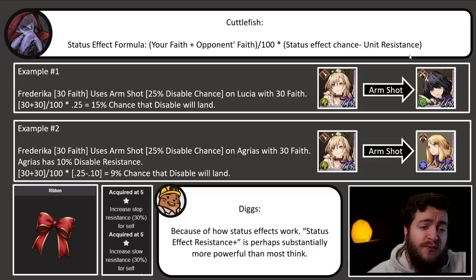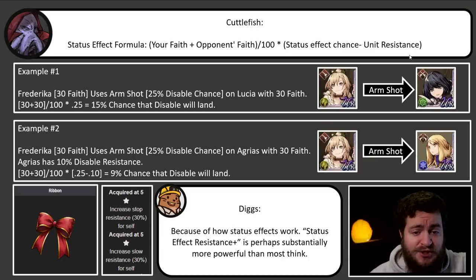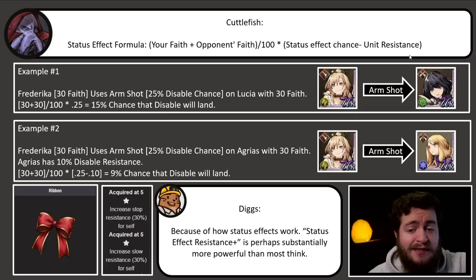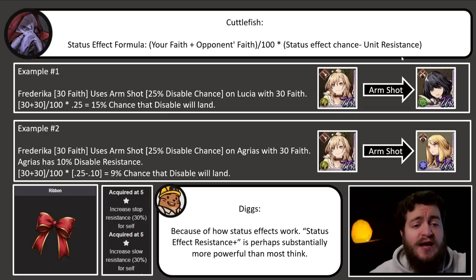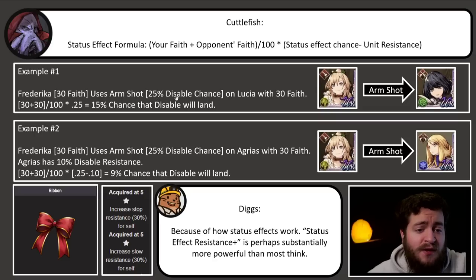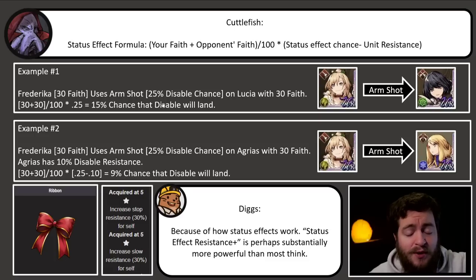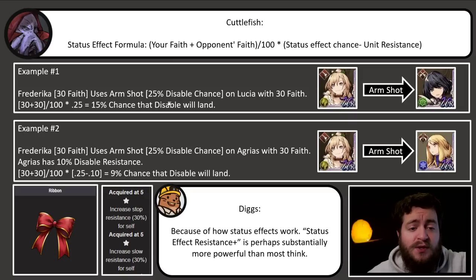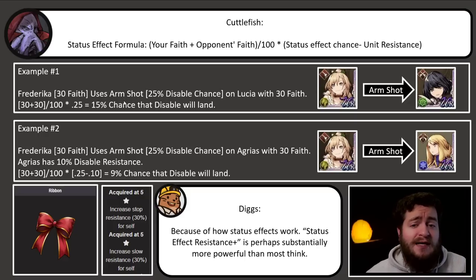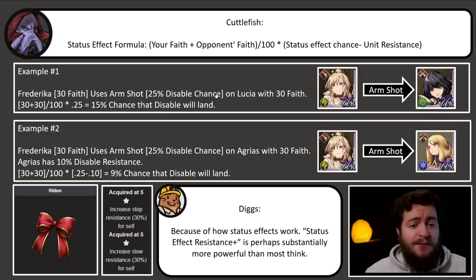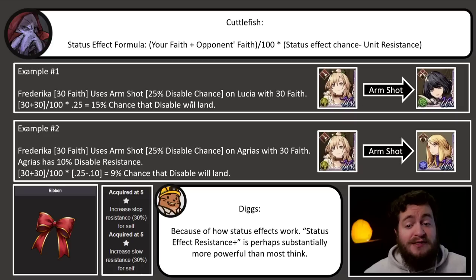Example number two: Frederica with 30 faith uses arm shot — 25% disable chance — on Agrius with 30 faith. Agrius has 10% disable resistance. You notice in the equation everything goes the same until we get to the right side, where resistance comes in. There was a 25% chance that disable is going to land, but Agrius's resistance is 10% to disable. So 0.25 minus 0.10 is going to be 0.15 times the faith modifier. A lot of people might see 10% disable resistance and think: if it was 15% with Lucia, same faith, same disable, only 10% resistance, it should be 5% chance to disable Agrius. That's not how these equations work, and I think that's the biggest misconception about status ailments right now.